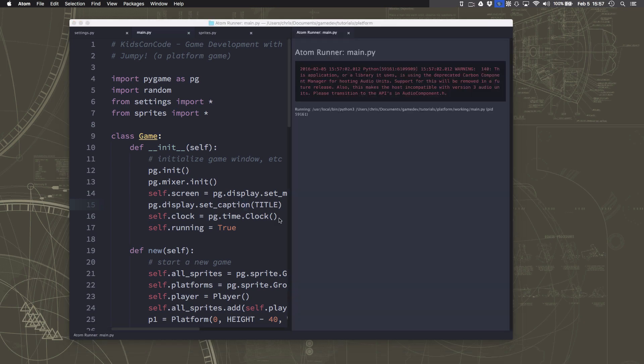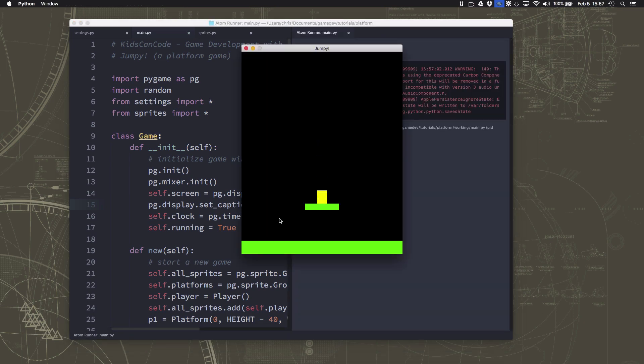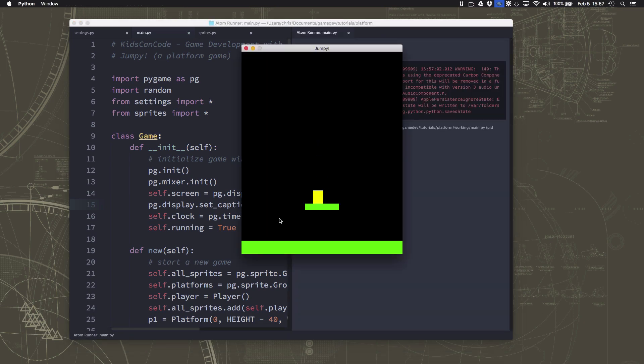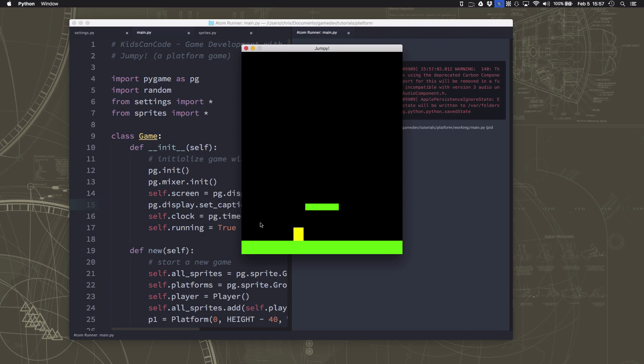We're going to make our character jump. So we have our game right now where we have our sprite with gravity that acts on it, that can run back and forth, and we can stand on platforms. And that's good, but now we want to talk about jumping.